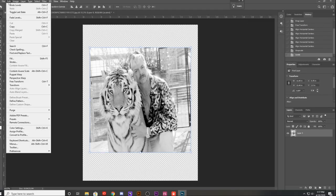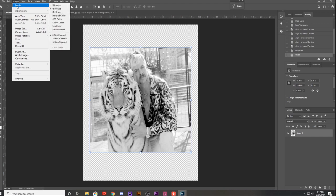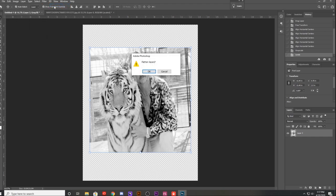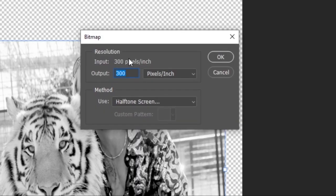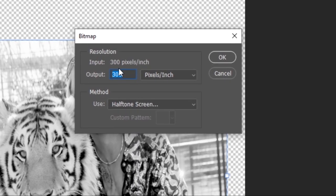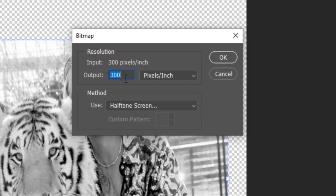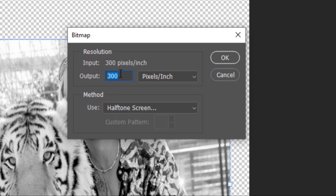You go to Image, Mode, and Bitmap. This is where you flatten your layers. These two numbers — the input and output — have to match: 300. Everything's matching here. If I had 900, it would be 900 and 900. But 300 like I said works pretty good. Make sure you select halftones here, because you're going to need halftones. Hit OK.